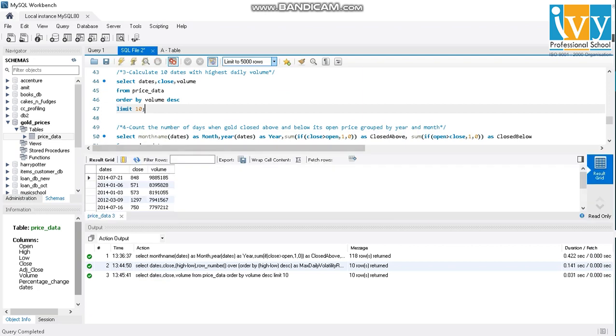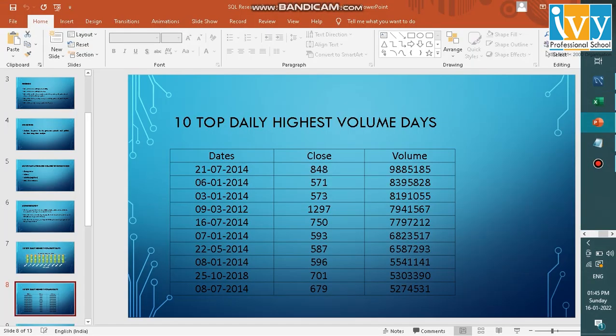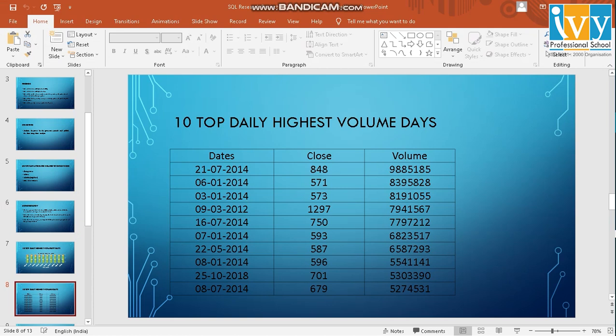And the output is what I've pasted in the presentation. These are the dates. 2014, especially if you see, are the top 10 daily highest volume days.